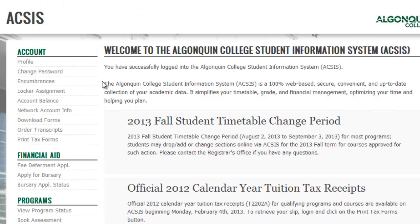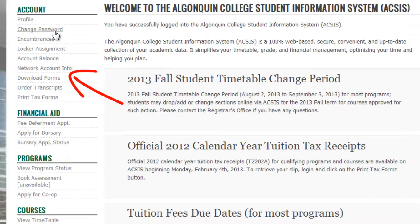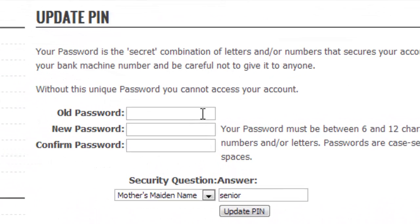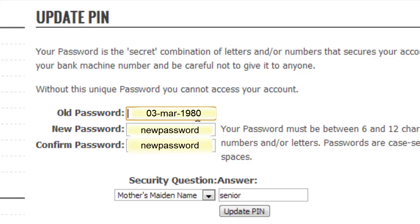But first you're going to want to change your password. Click on change password under the account tab. You're going to enter your old password, which is your date of birth in the correct format: day-hyphen-first three letters of the month-hyphen-year.